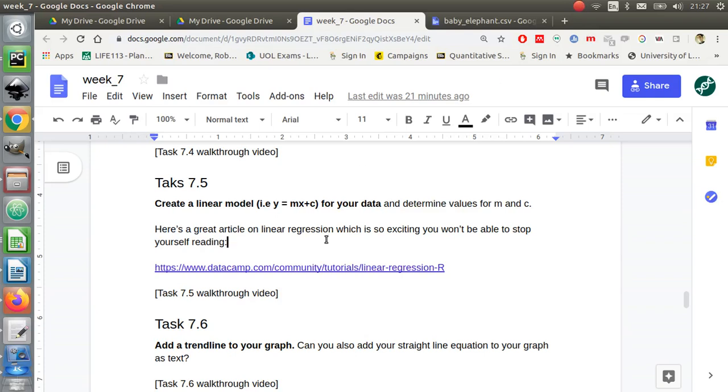I would now like to perform a linear fit for that data. That was pretty straightforward in Excel. It's a little bit more involved in R, and you're probably going to wonder why we would bother to do this in R if it's so much easier in Excel.